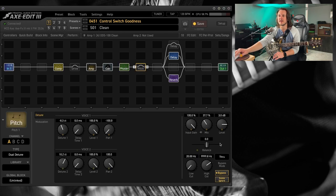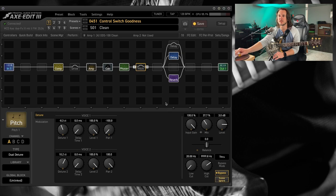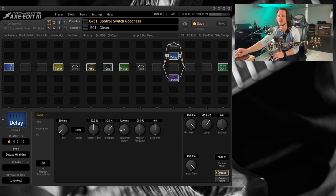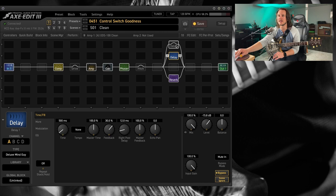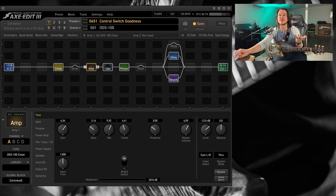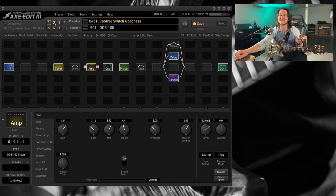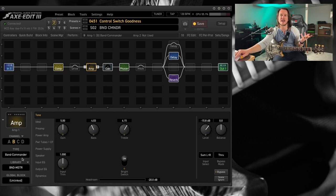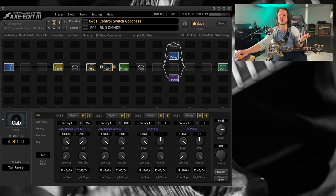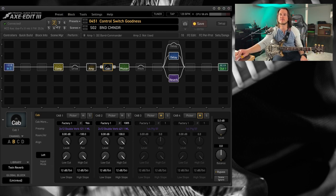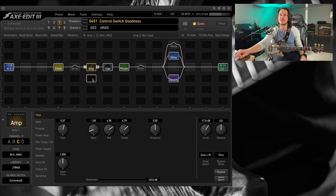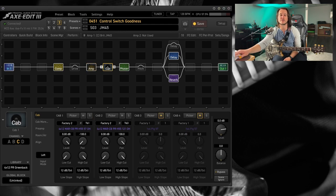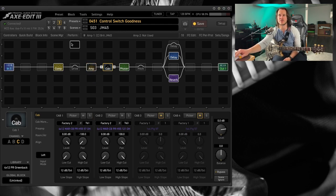The phaser, the pitch block, which I guess was already there, and the delays. Everything is scene ignore. So now, what I've done is over in scene two, I went ahead and I put in the band commander and changed my cabinet to some twin reverb cabs. And then, I have the Brit JM45 and then some greenback cabs in scene three.